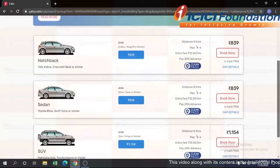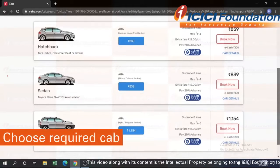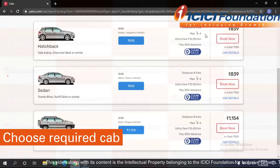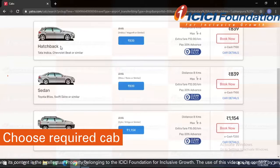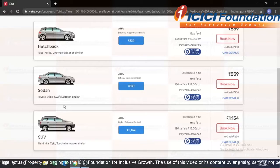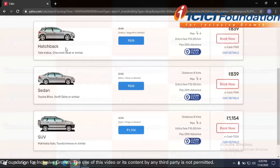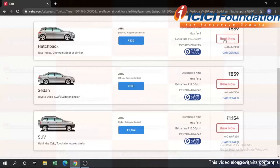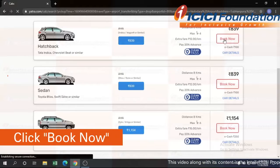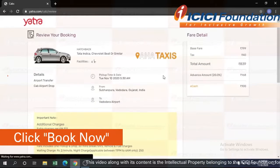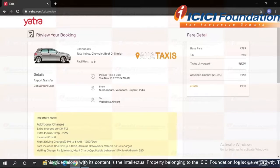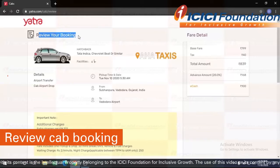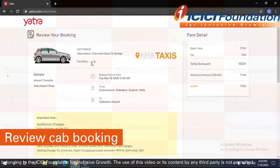You will get various options of cab and you can choose any cab according to your convenience and requirement. You will get the option of hatchback, sedan, and SUV. Right now I am going with the hatchback as there is only one person traveling. I'll click on book now.